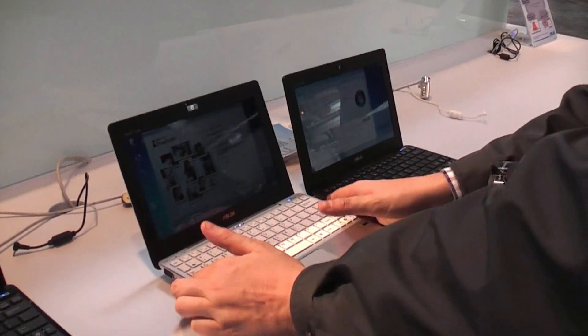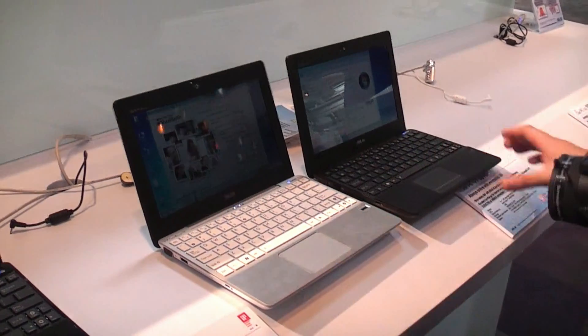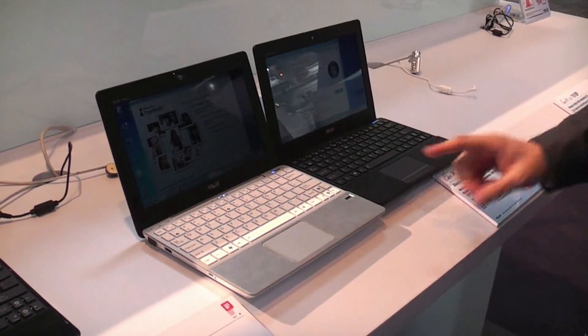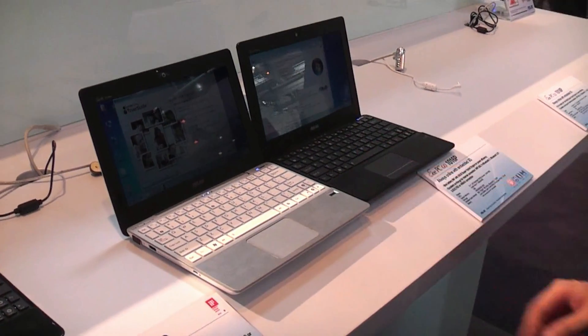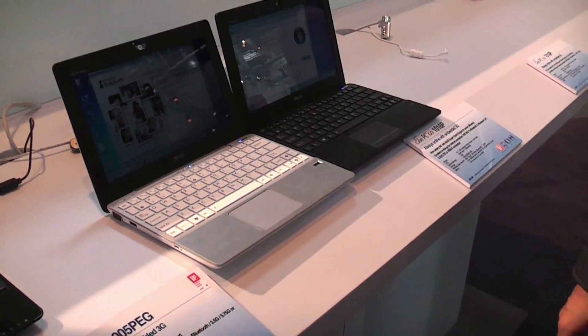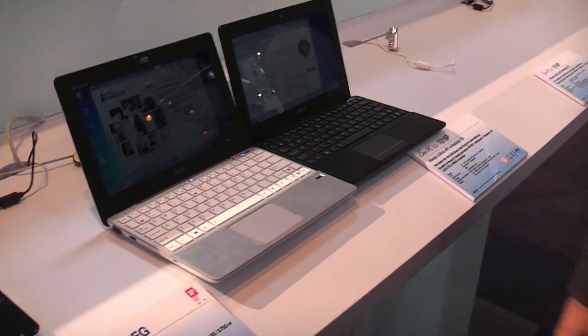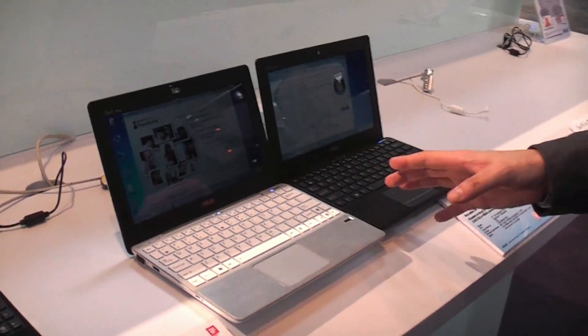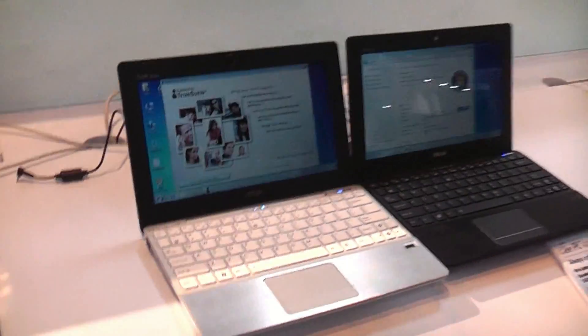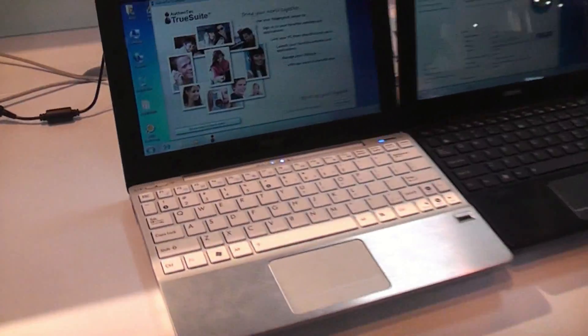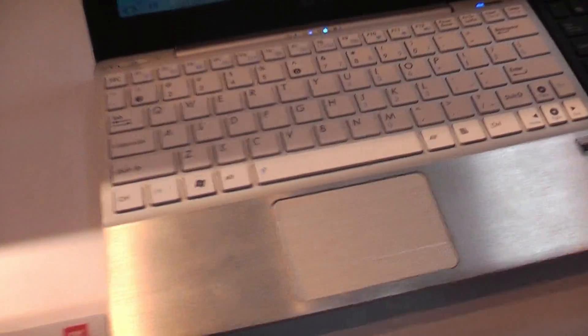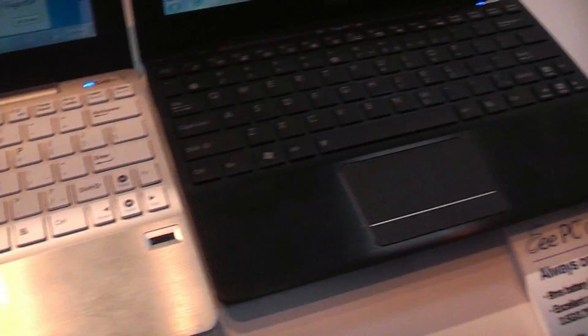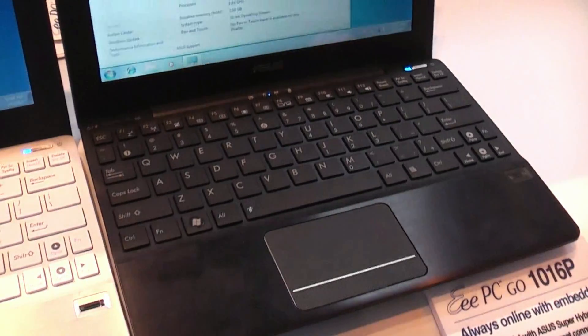I think these two are going to be the next best sellers on the netbook market, especially with the 3G version and with some 9 hours of battery life. That's definitely a very decent netbook.